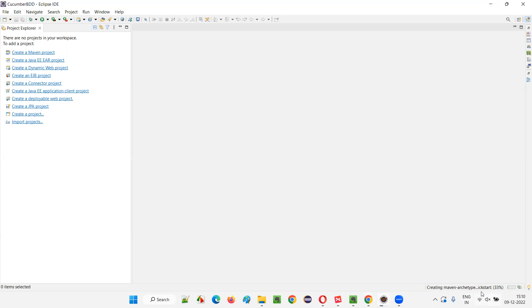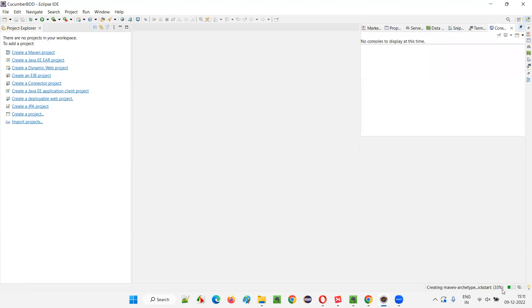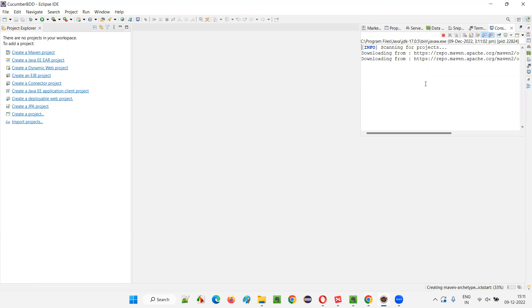So, you see the Maven archetype quick start template Maven project is getting created. The project with this selected template is getting created, but it is 33% and this is happening as per today's date and the progress is not moving forward. So, you should wait for the screen.